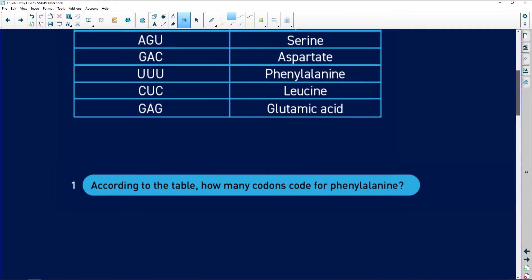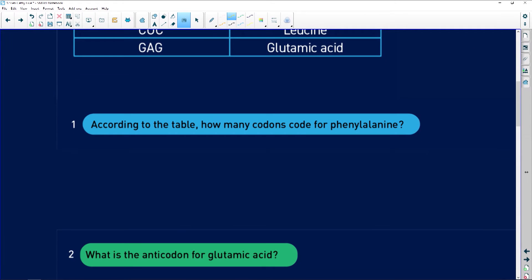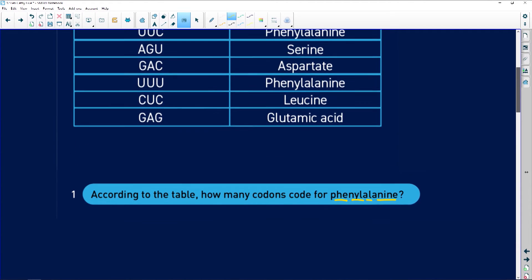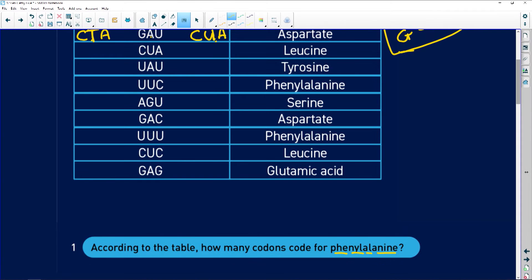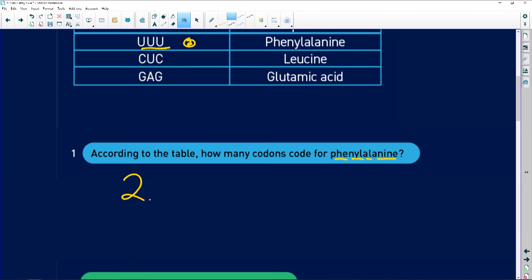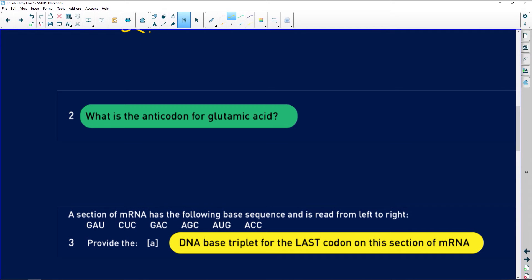According to the table, how many codons code for phenylalanine? Looking at the table, there's one codon for phenylalanine and there's another one — so that's two. There are two codons that code for phenylalanine. They've asked for the number, not what they are, so just write two.